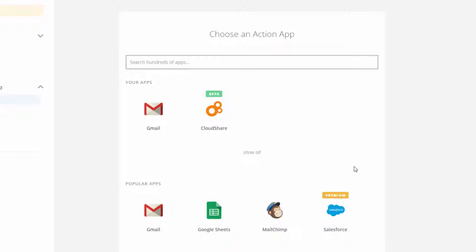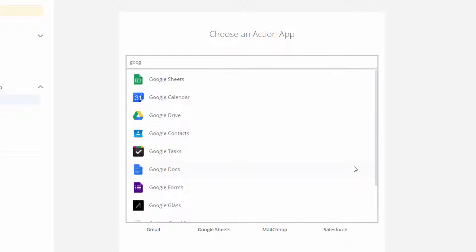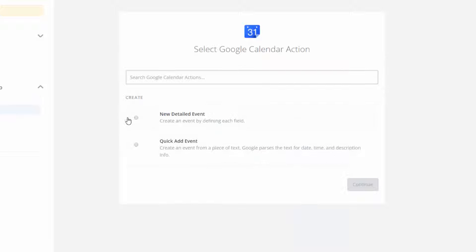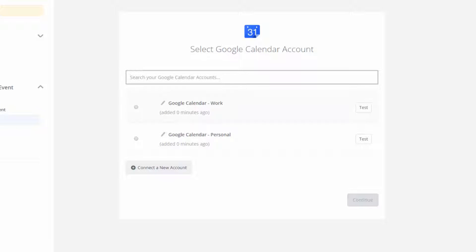If it's not already visible in my list of apps, all I need to do is a quick search. I'll choose the New Detailed Event option, I'll select my Google account, and I'll give it a quick test.